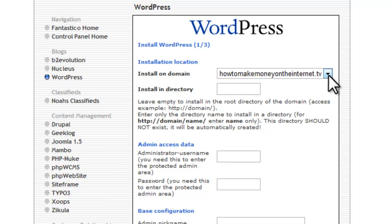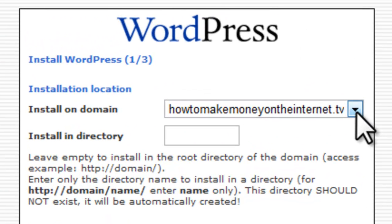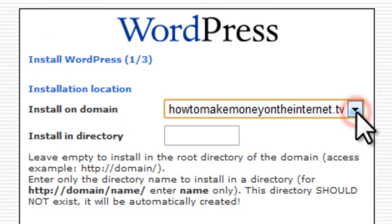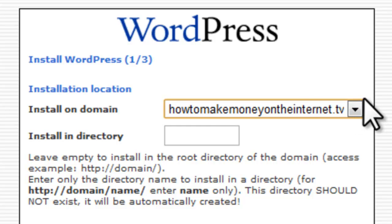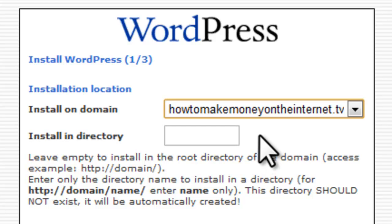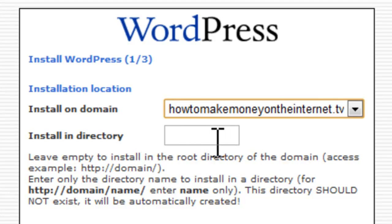Now again, if we had several different domains registered or hosted with HostGator, they'd all be listed here. But at the moment, we just have this one, HowToMakeMoneyOnTheInternet.tv. And we're going to install this website on the actual index page, the home page, of that URL. So, we don't need to enter anything here in where it says install in directory. Leave that blank. That would be if you wanted to install this website in a sub-directory. So, that would be something like HowToMakeMoneyOnTheInternet.tv forward slash name of the sub-directory. We're not doing that. We're installing it right on the home page. So, we leave this box here blank.